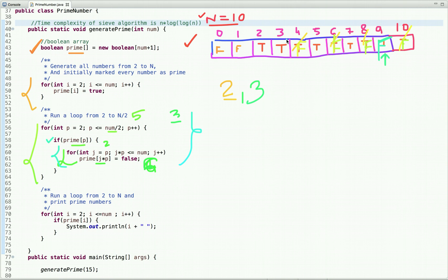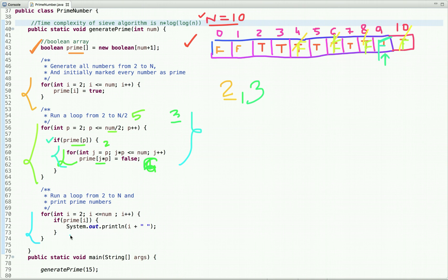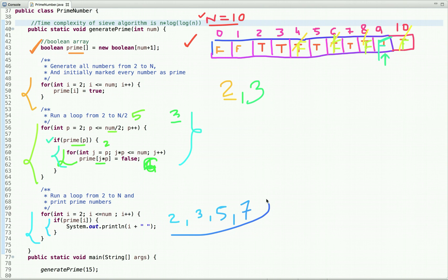We are done with this loop and have marked all multiples of each number as false in the array. Now let's iterate the array and check each index — whether it's true or false. If it's true, it's a prime number; if it's false, it's not. Let's print all numbers whose index is true: the numbers are 2, 3, 5, and 7. We have found all prime numbers less than or equal to 10.